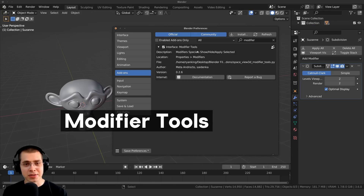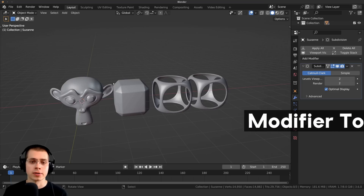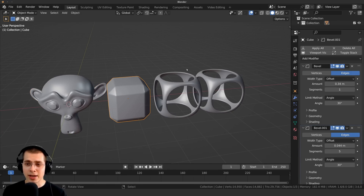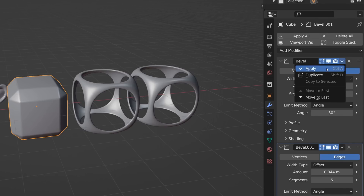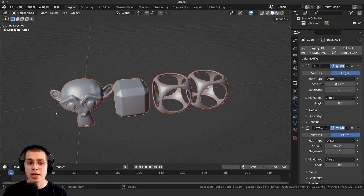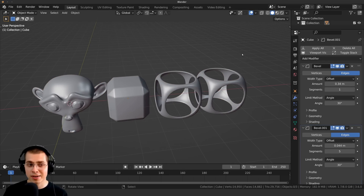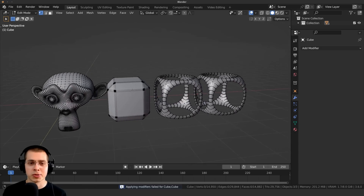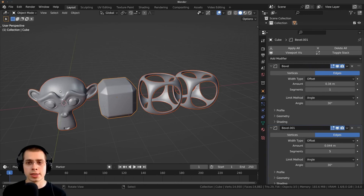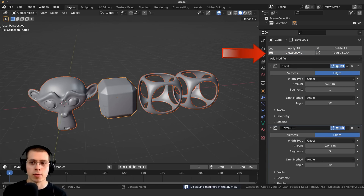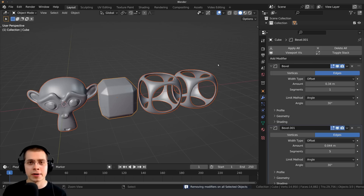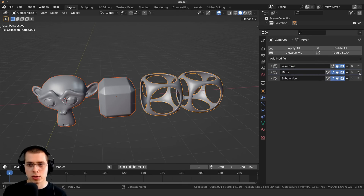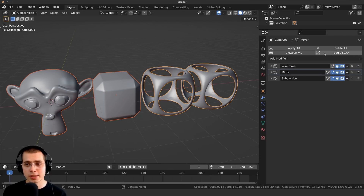Add-on number three is the Modifier Tools add-on. This is great when working with many modifiers. With multiple objects each having multiple modifiers, instead of applying them one at a time, you can select all objects and click Apply All. In edit mode you'll see all modifiers have been applied to geometry. You can also hide all modifiers from the viewport, delete all modifiers quickly, or toggle the stack to make it compact and drag to reorder modifiers. This add-on can really speed up your workflow.